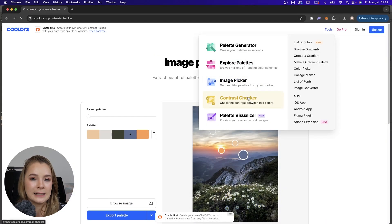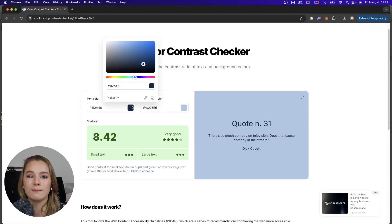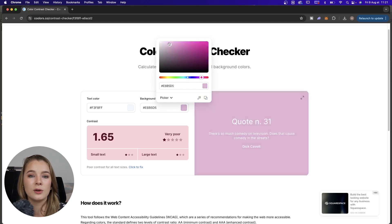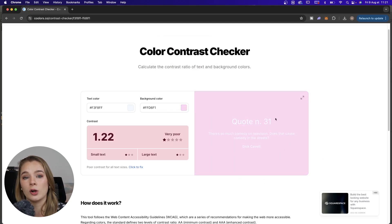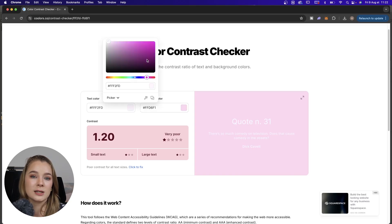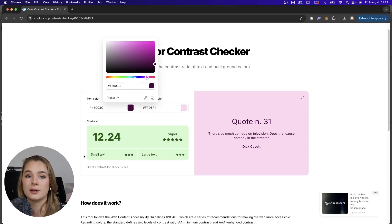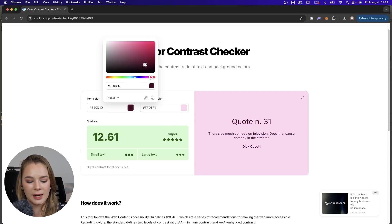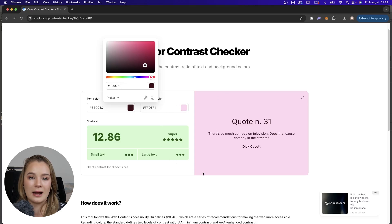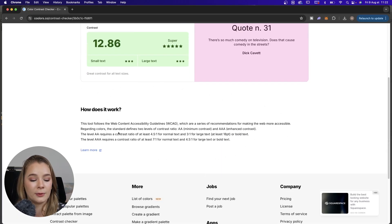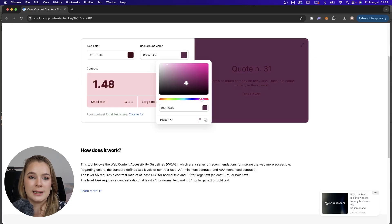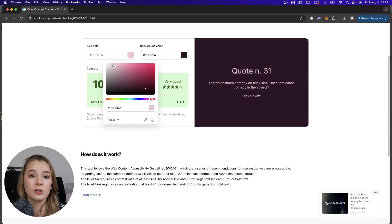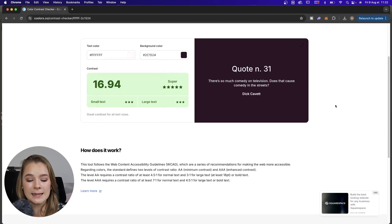Next is the color contrast checker — this is a very interesting and important tool, also new to Coolors. When you are designing, you always need to be mindful of your contrast. This tool gives your colors a score on whether they are good or bad for type. Having two dark colors or two light colors next to each other won't work. Here we've got a score of 16.94, which is a really good score meaning it can be easily read by people.